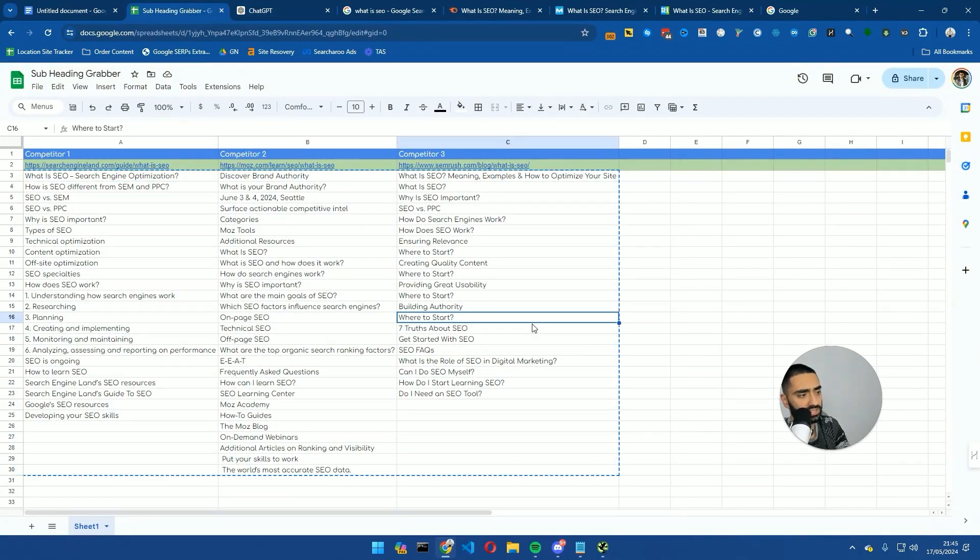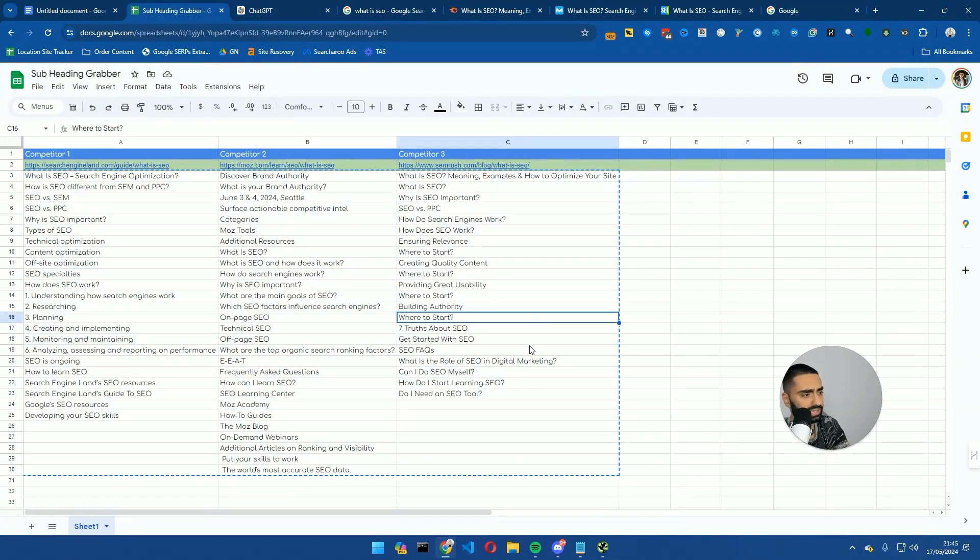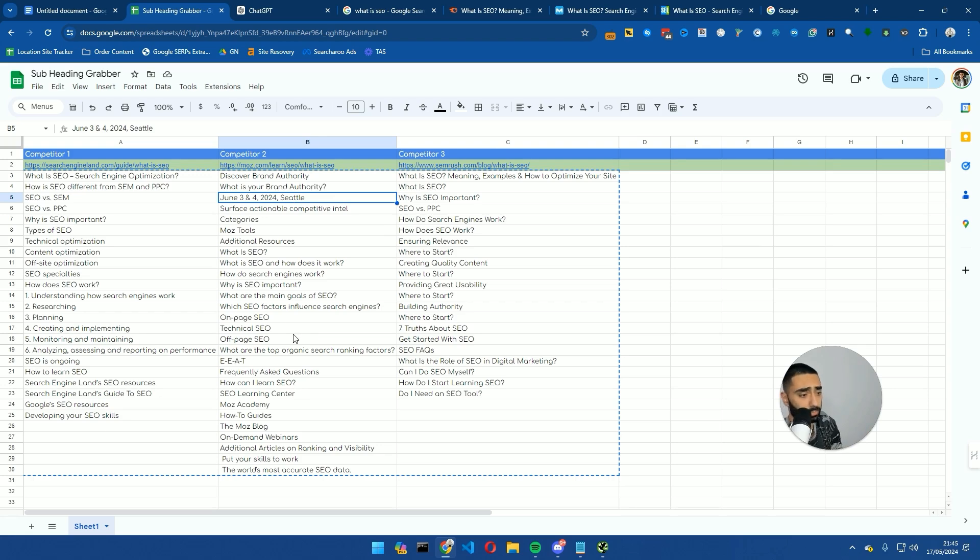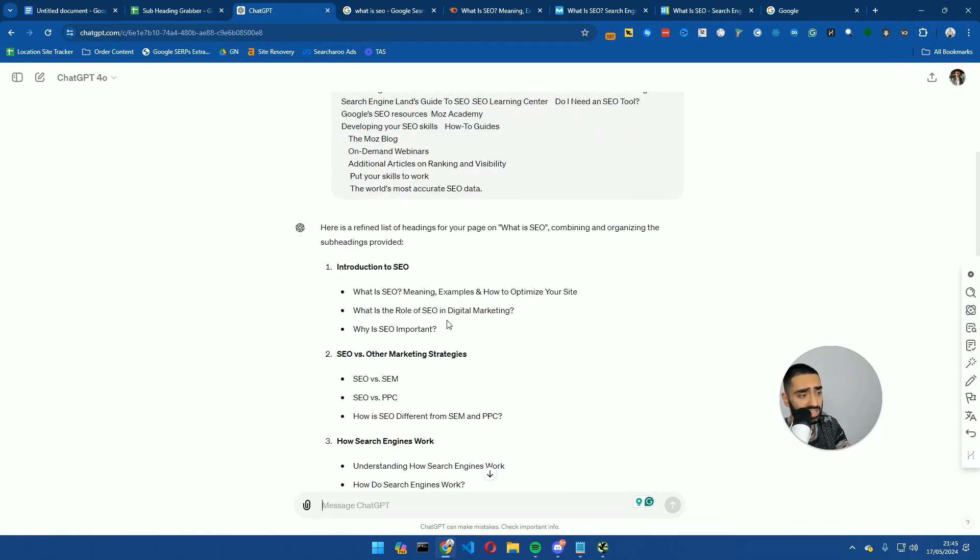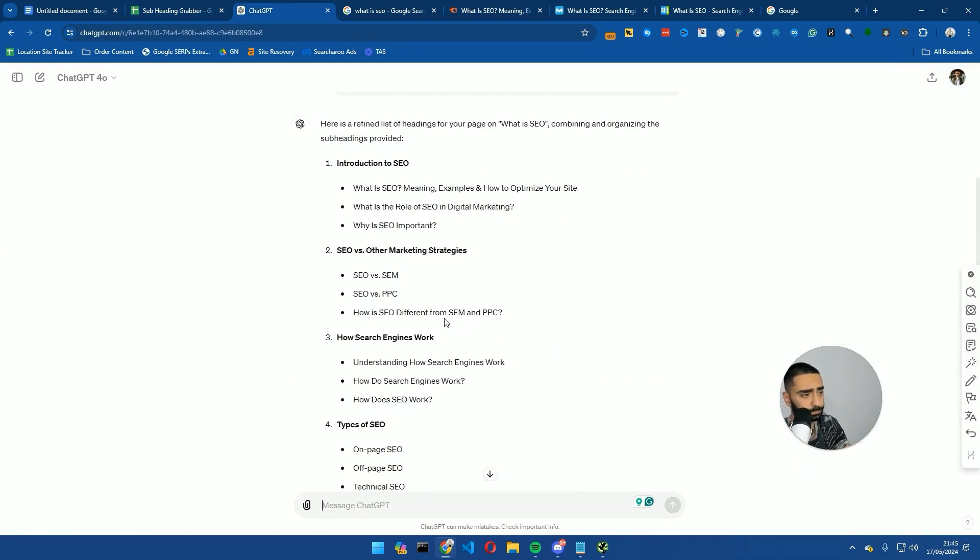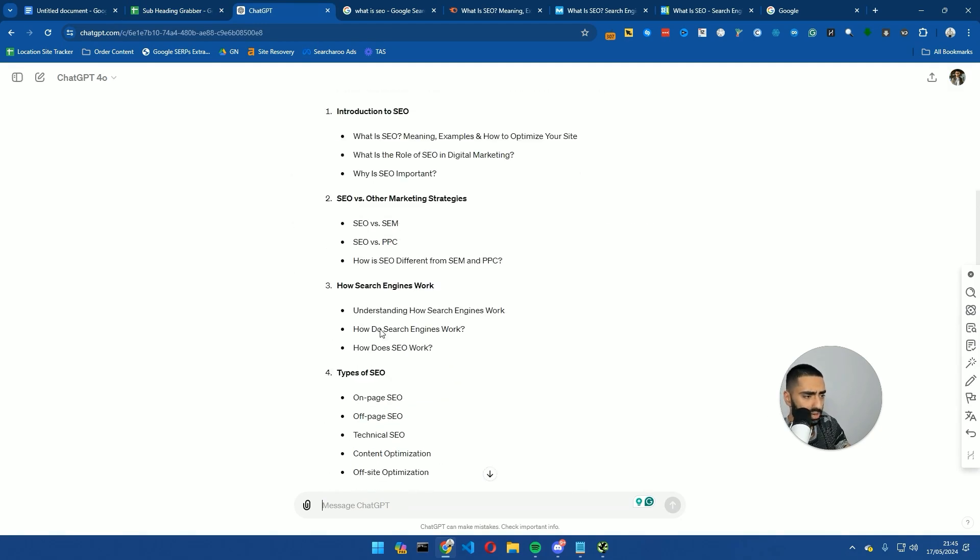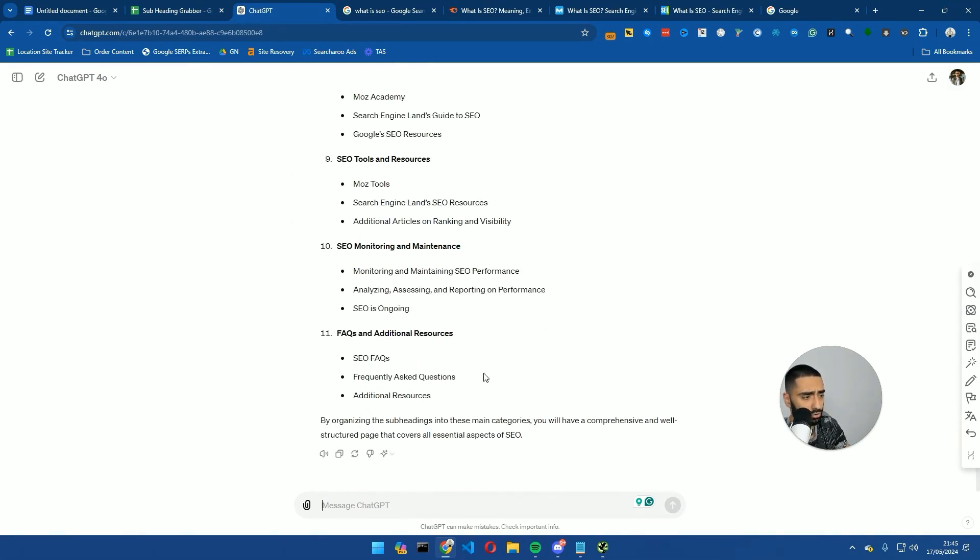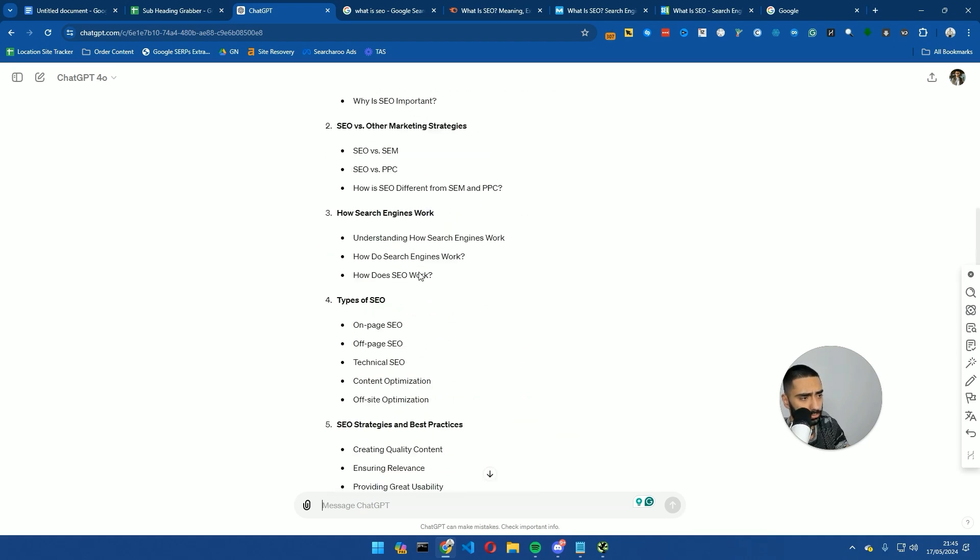Now, the reason why I have said remove any irrelevant subheadings is sometimes it pulls in stuff like the date. Sometimes website structures pull in like the offer as a subheading and stuff. So we just want to remove anything that is irrelevant.